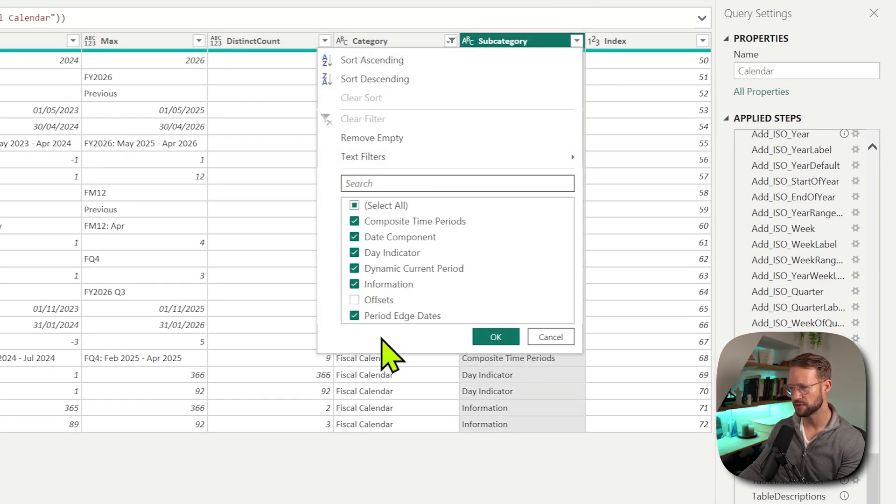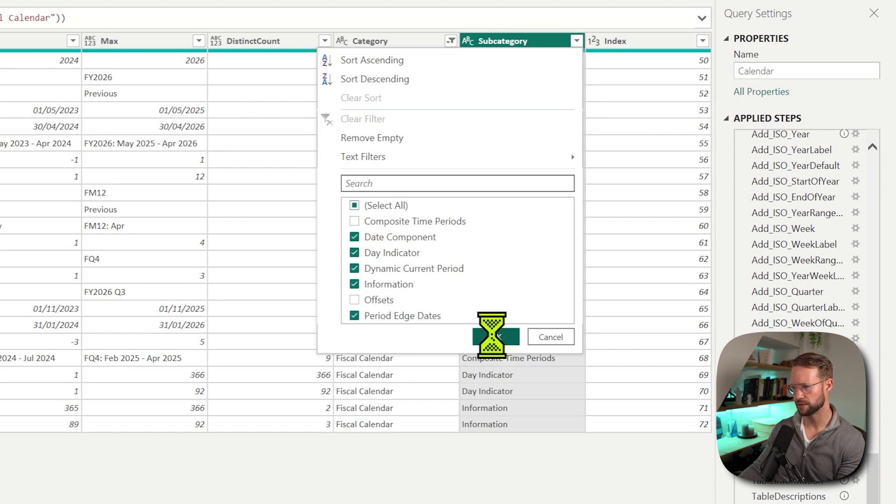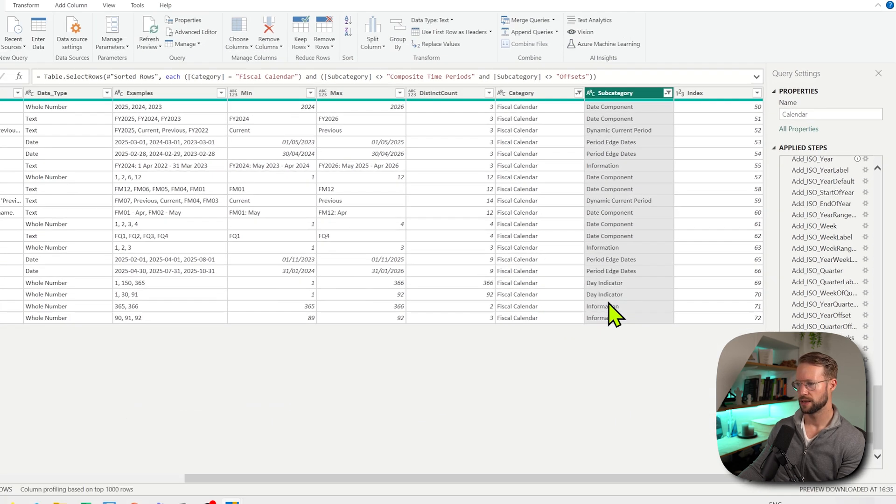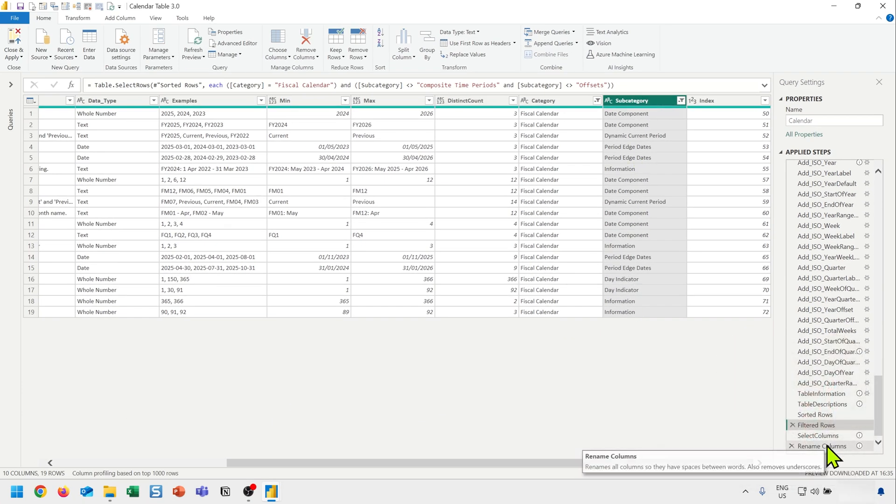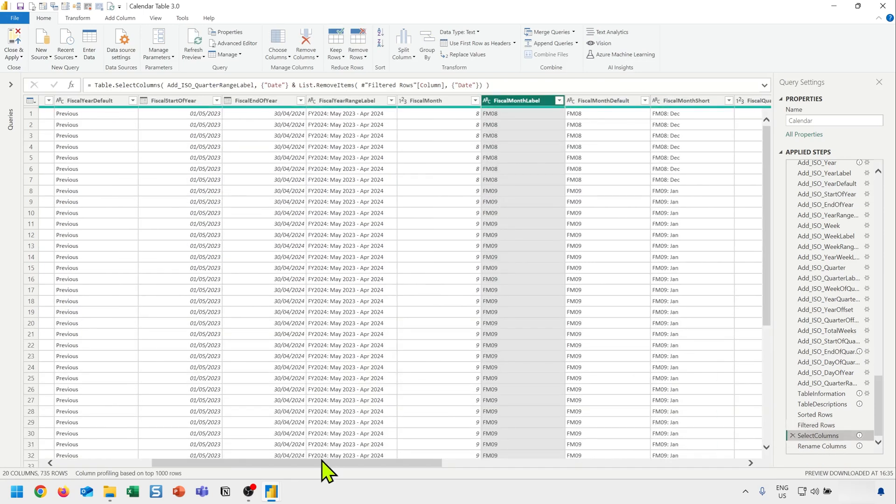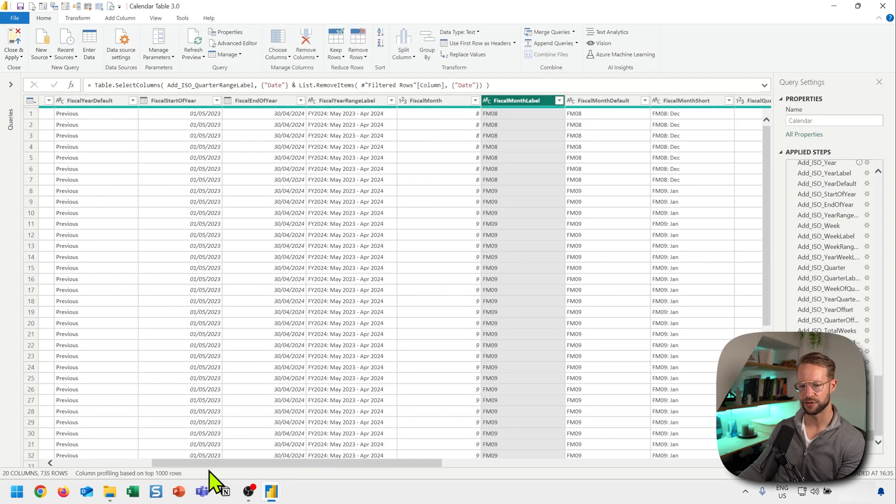So you could say like, well, you know what? I don't want to have the offsets. And I also don't need the encompassed time periods. So you basically select on your category here. And if I then go to the answer step again, then I miss those and just have 20 remaining left.